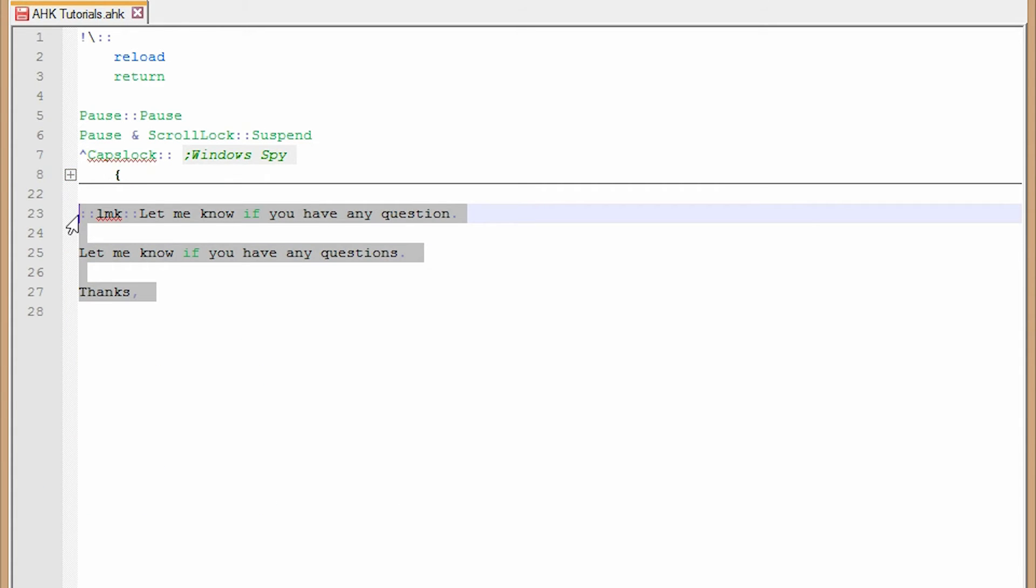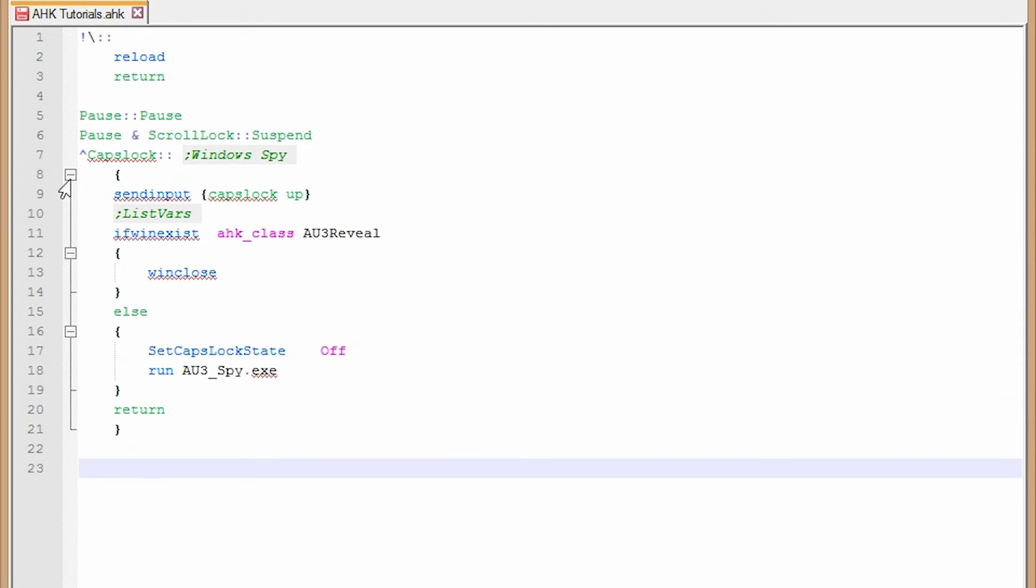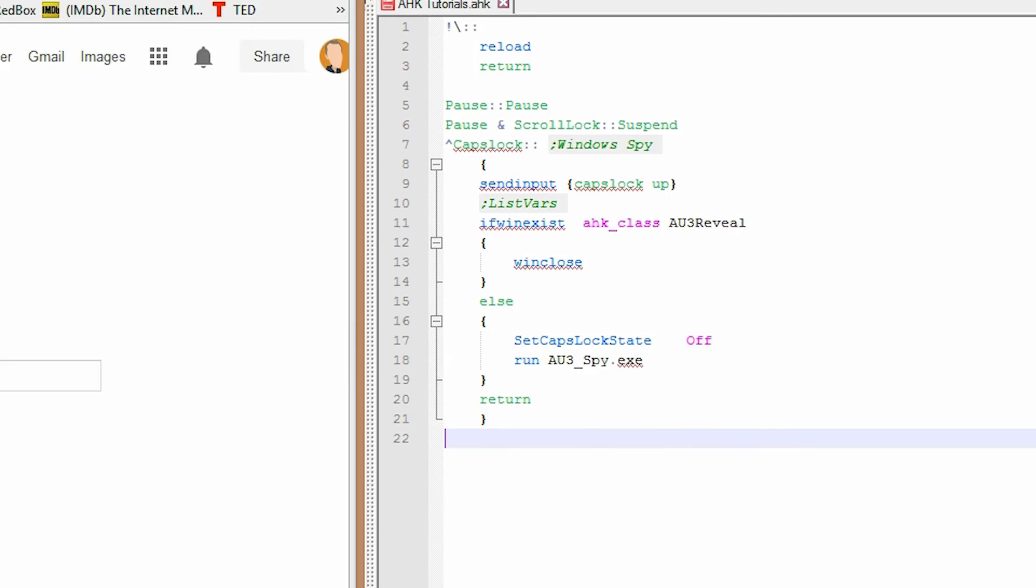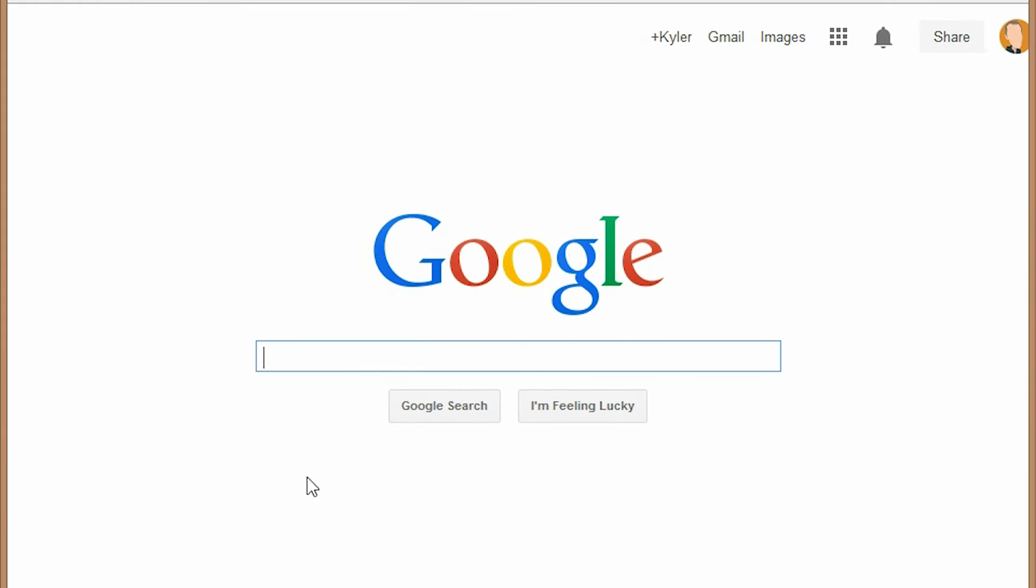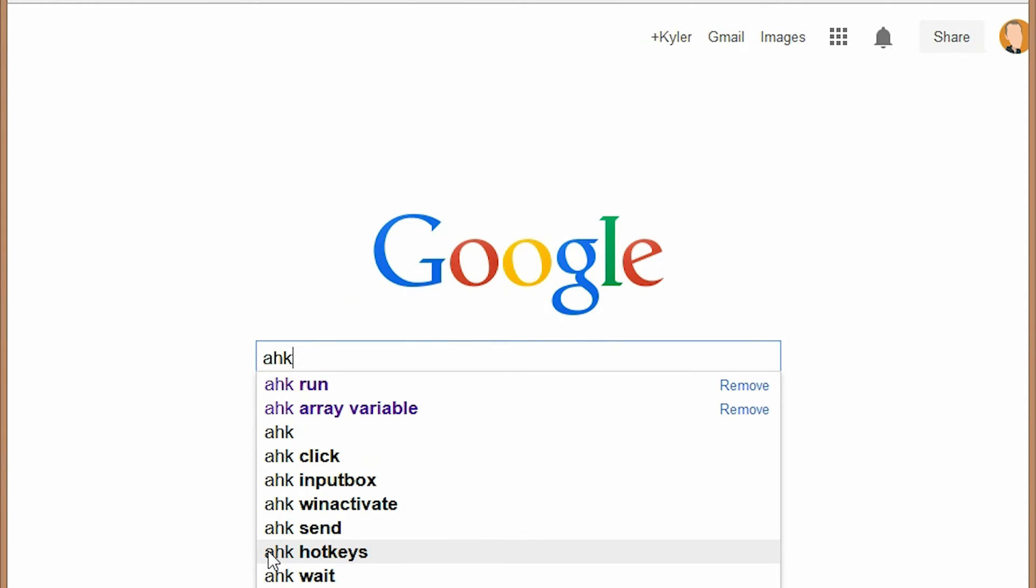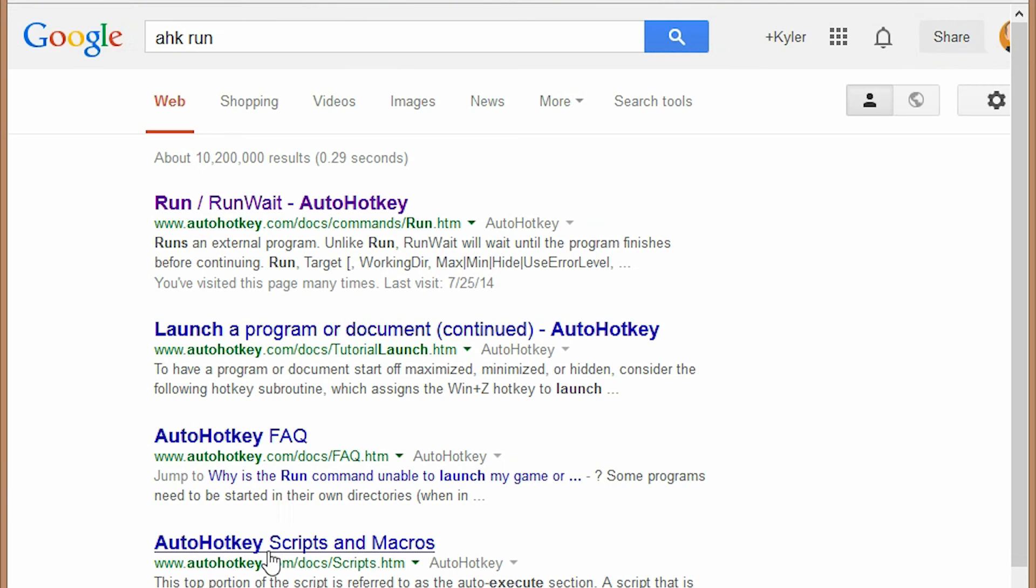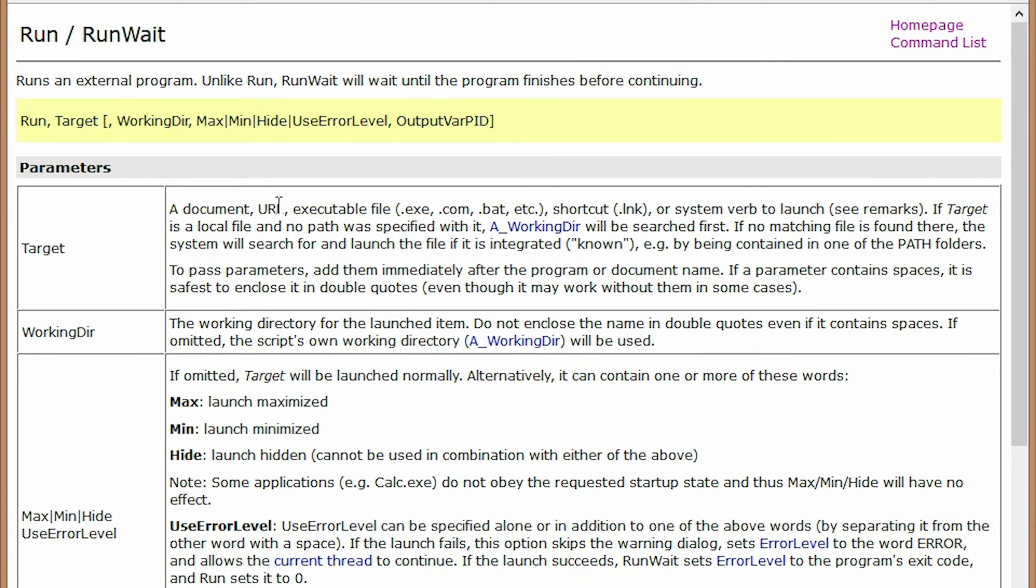Okay. So now we're going to learn about activating programs. So as an example, we want to open calculator in windows. Okay. So what we're going to use for this is the run command. So I go to Google and find the documentation, AHK space run. First result is run from AHK. Okay.